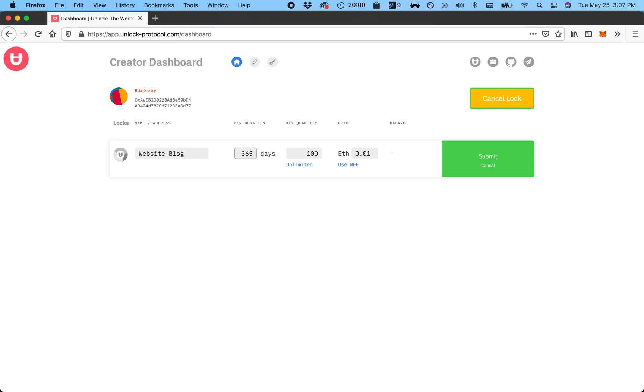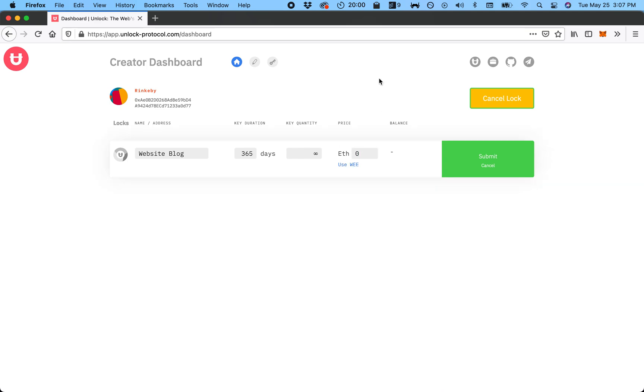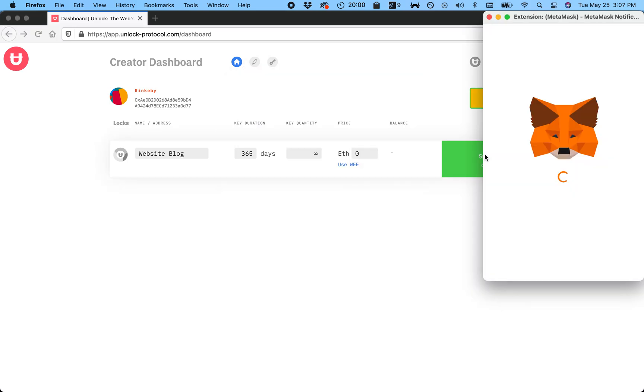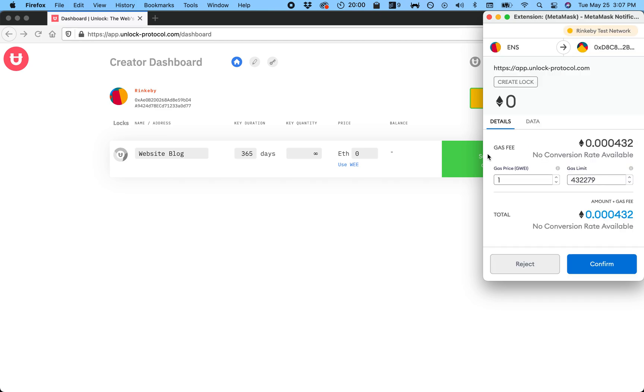You can set the key quantities—this is how many memberships there are. I actually want it to be unlimited. And then there is the price of how much you want to charge. I actually want to make this free, so I'm gonna set it to zero. Now I hit submit. MetaMask should pop up and it'll ask me to pay the gas fee to create this lock.